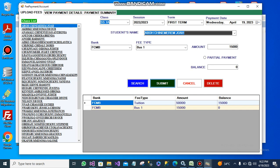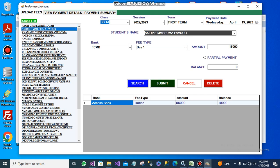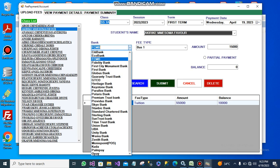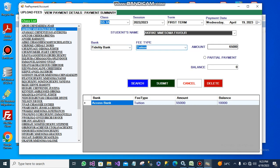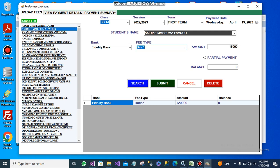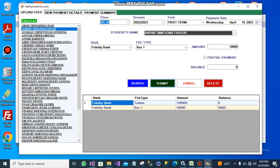That is for this student. I go to another student. This one is paying through Fidelity bank for the tuition fee. Let's say she made a complete payment for tuition fee, but for bus one, she didn't make a complete payment, so I select partial payment and submit.